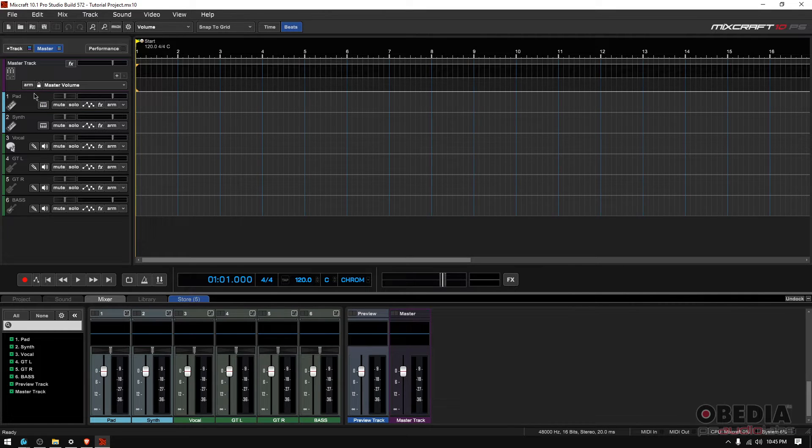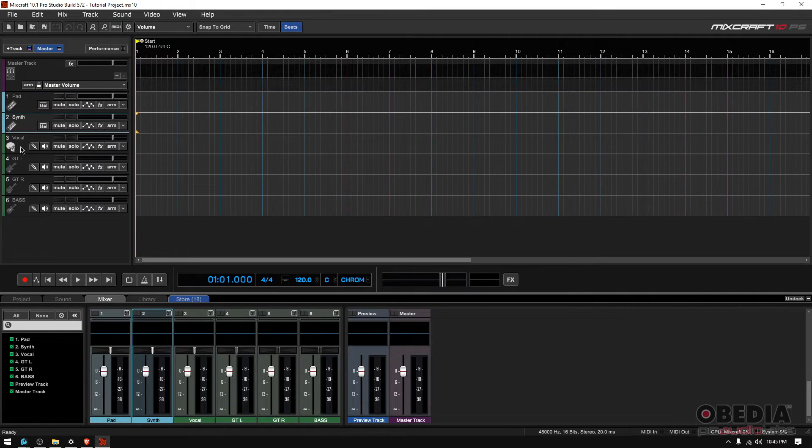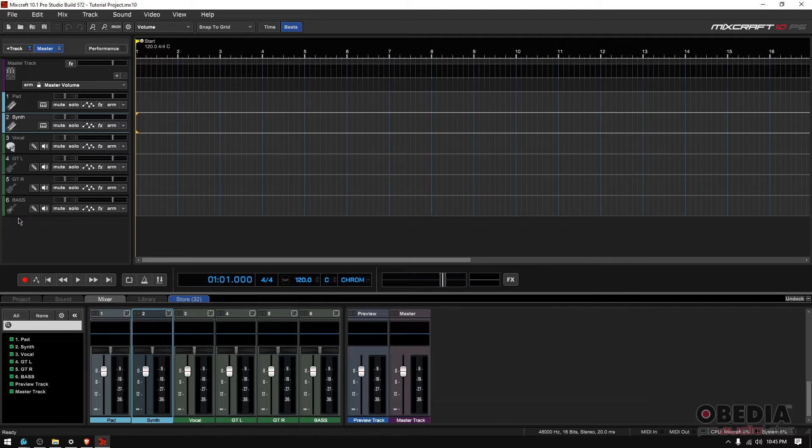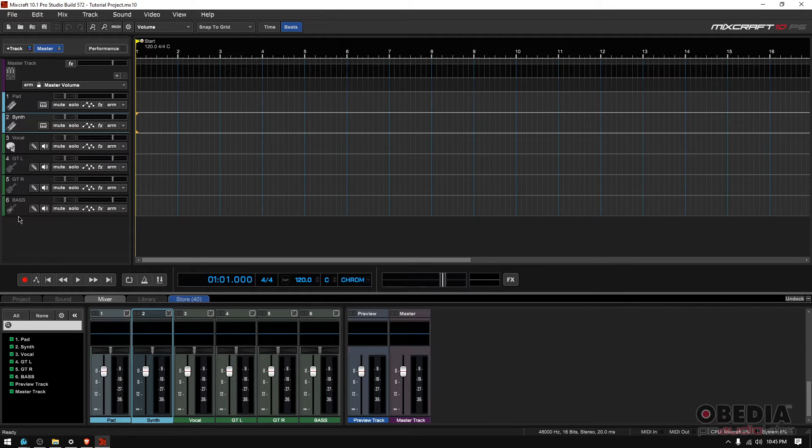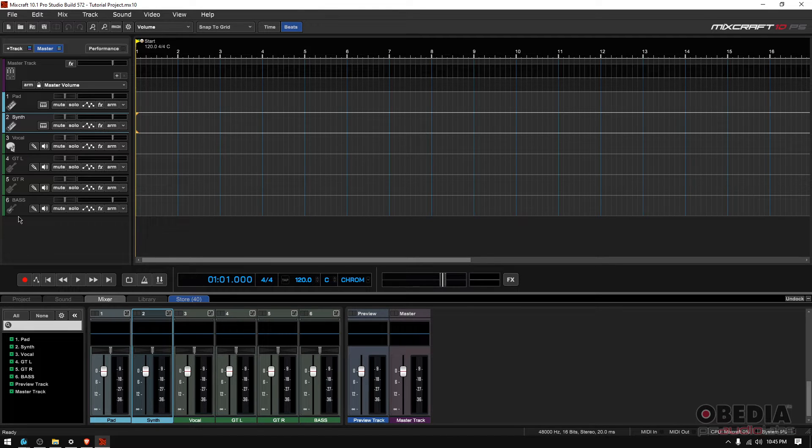It has a master track, a pad, synthesizer, vocal, a couple guitars and a bass. Now this is valid if you recently worked on that project because there's that recent list, quote unquote.